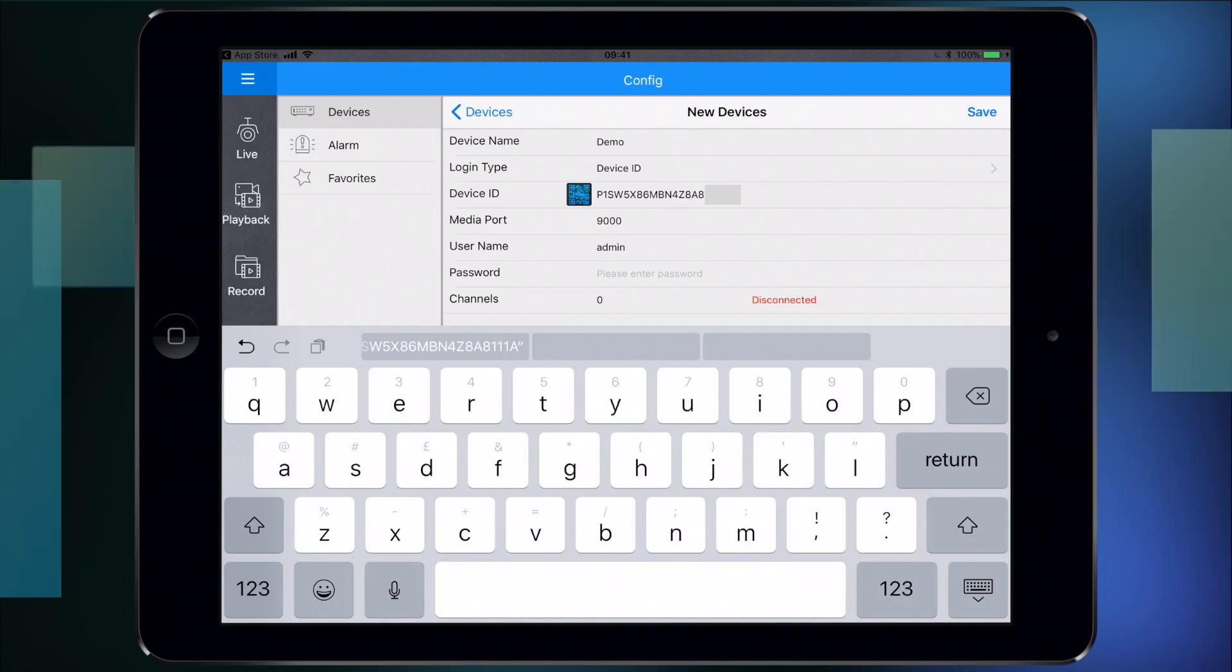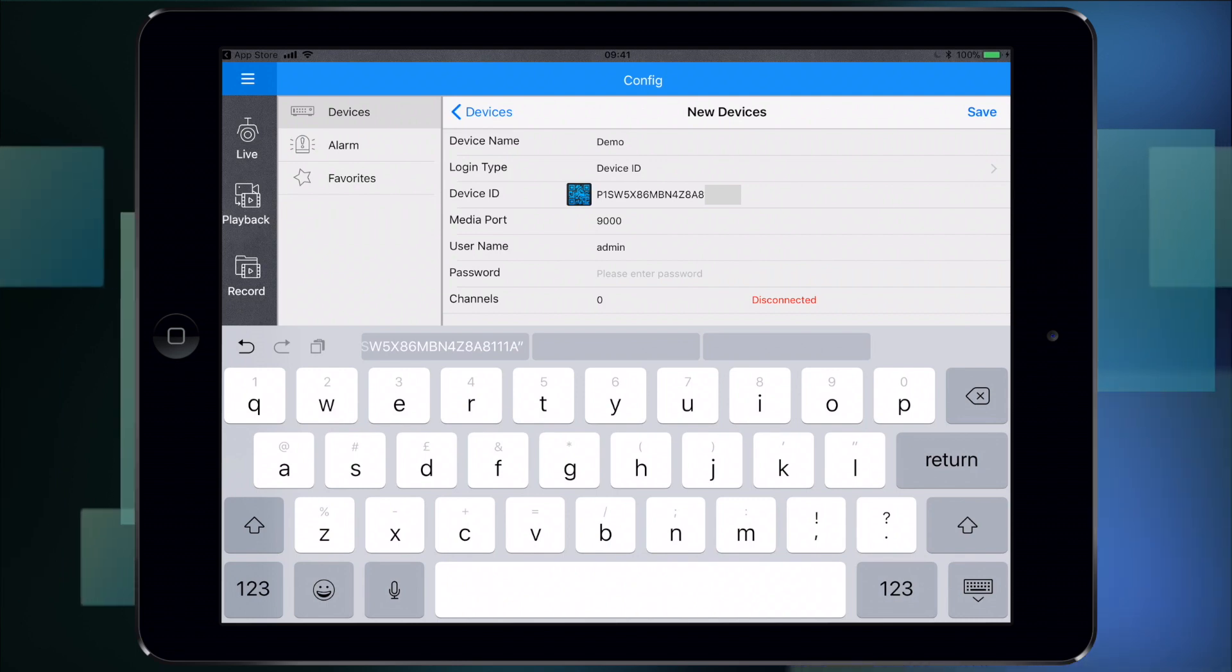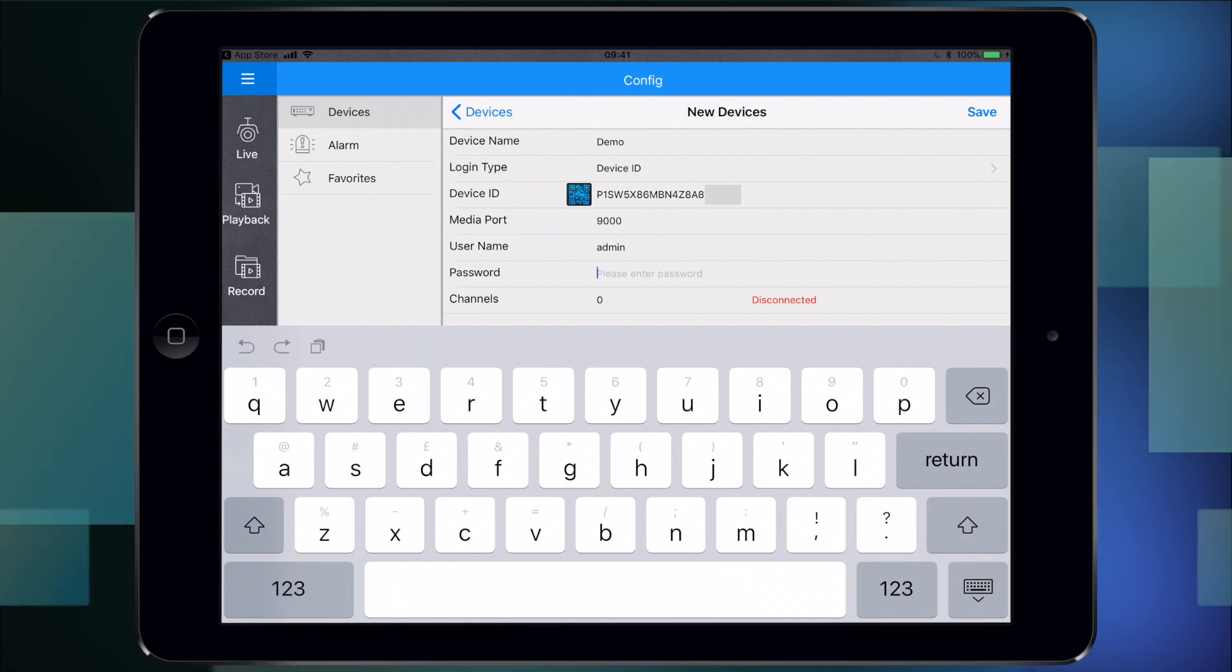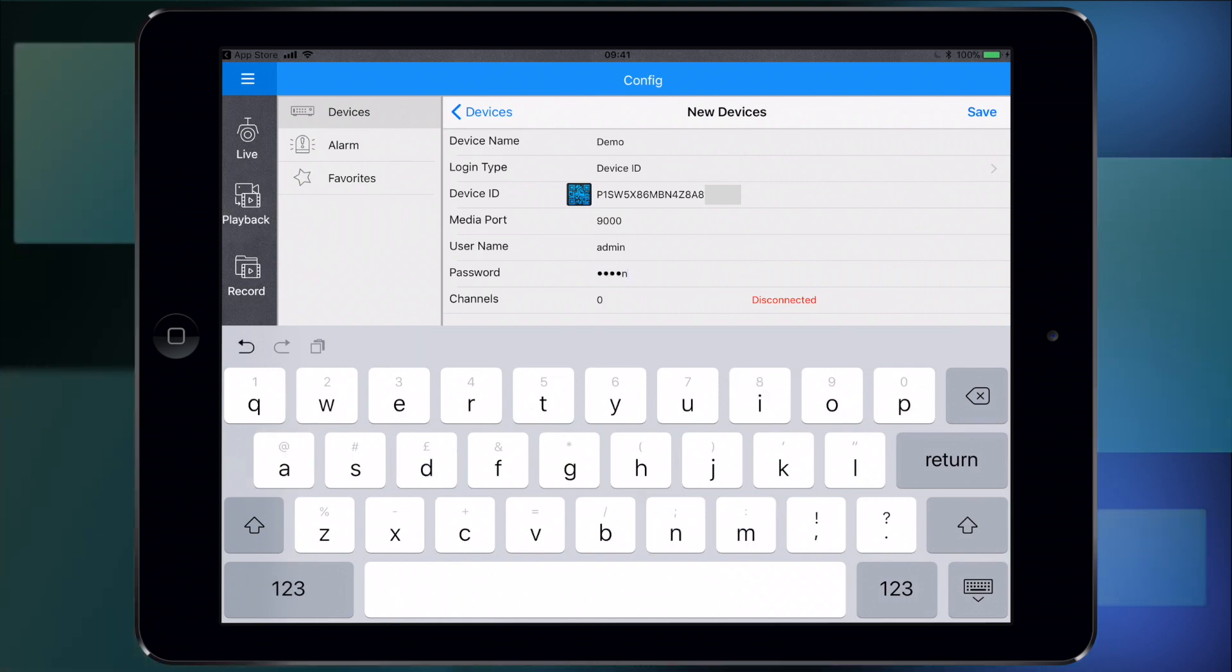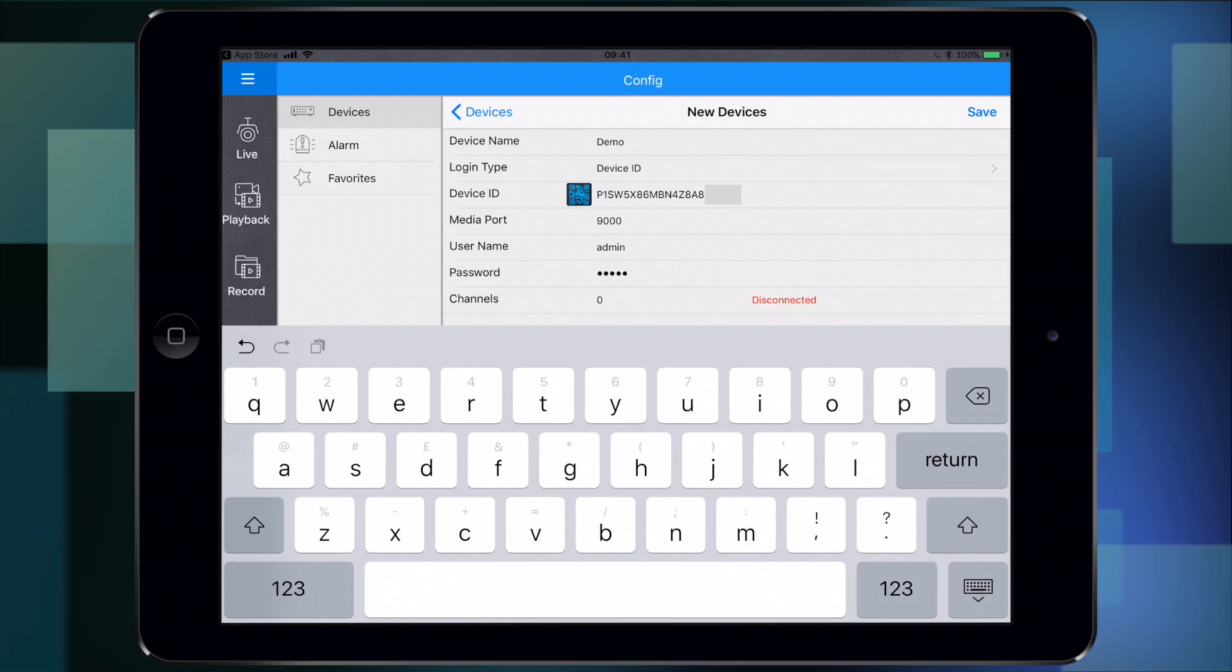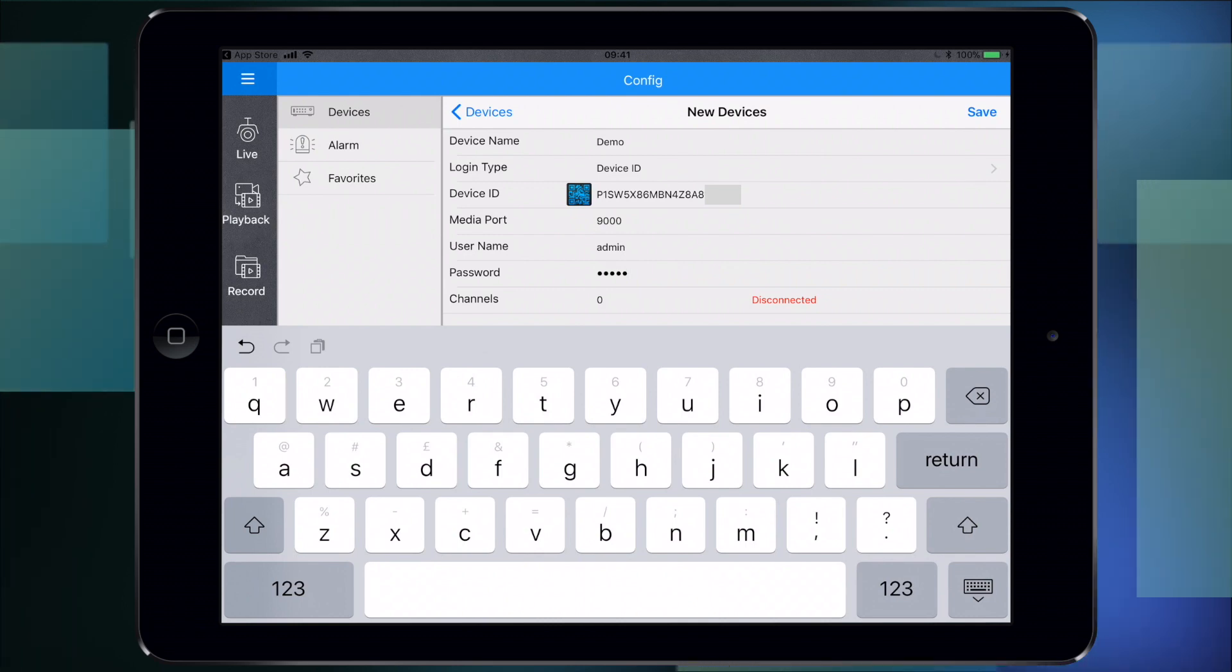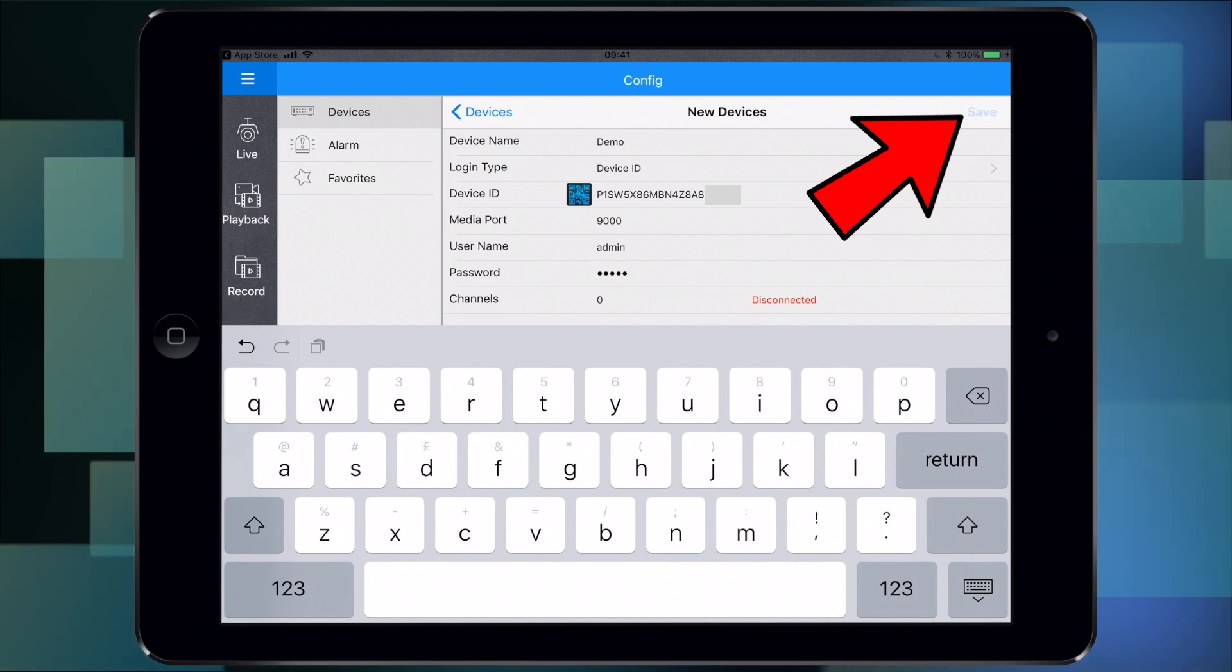Okay, so that's the code entered. Media port would be default set to 9000. Username is admin and the password is admin. If you haven't set that up in your recorder, not a problem - just leave it blank. Or if you changed the password to something else, pop that in there. Then click the save button top right hand side.